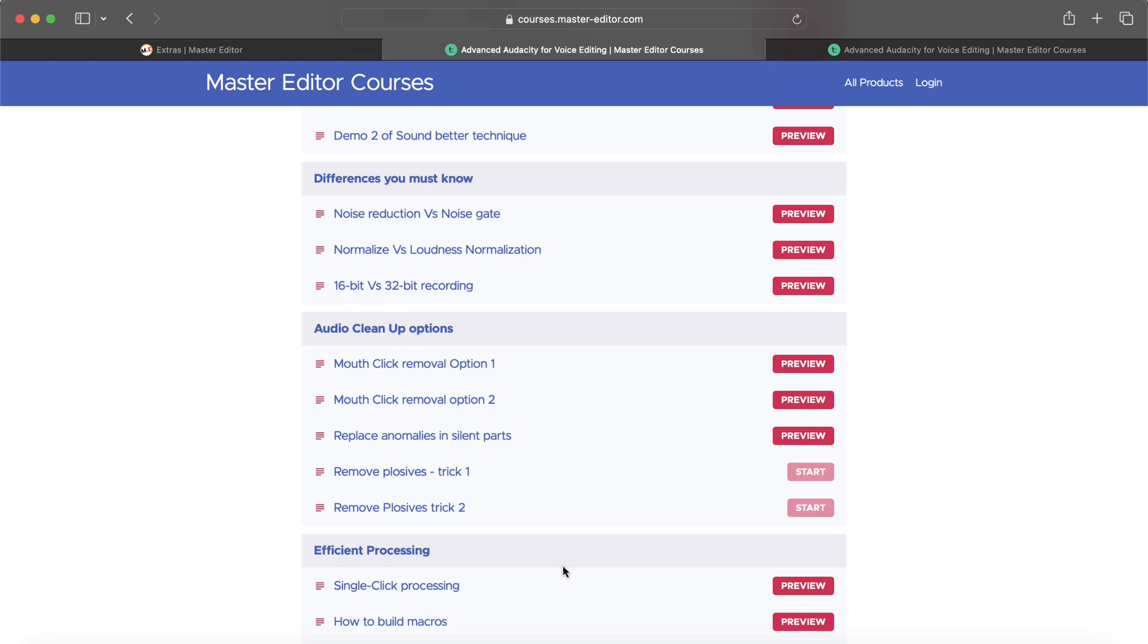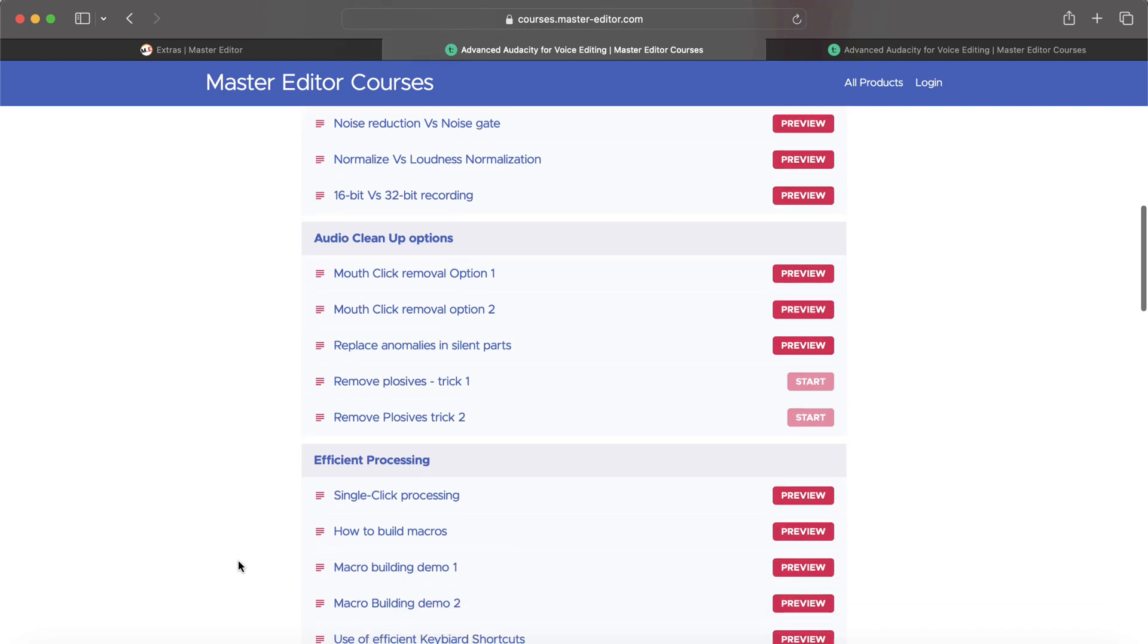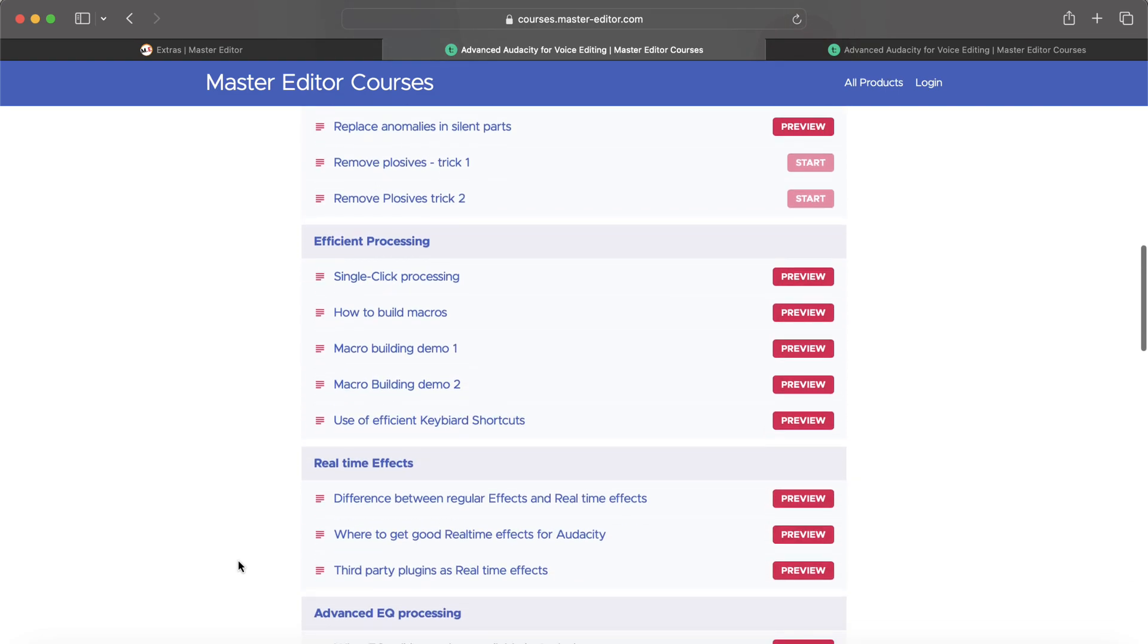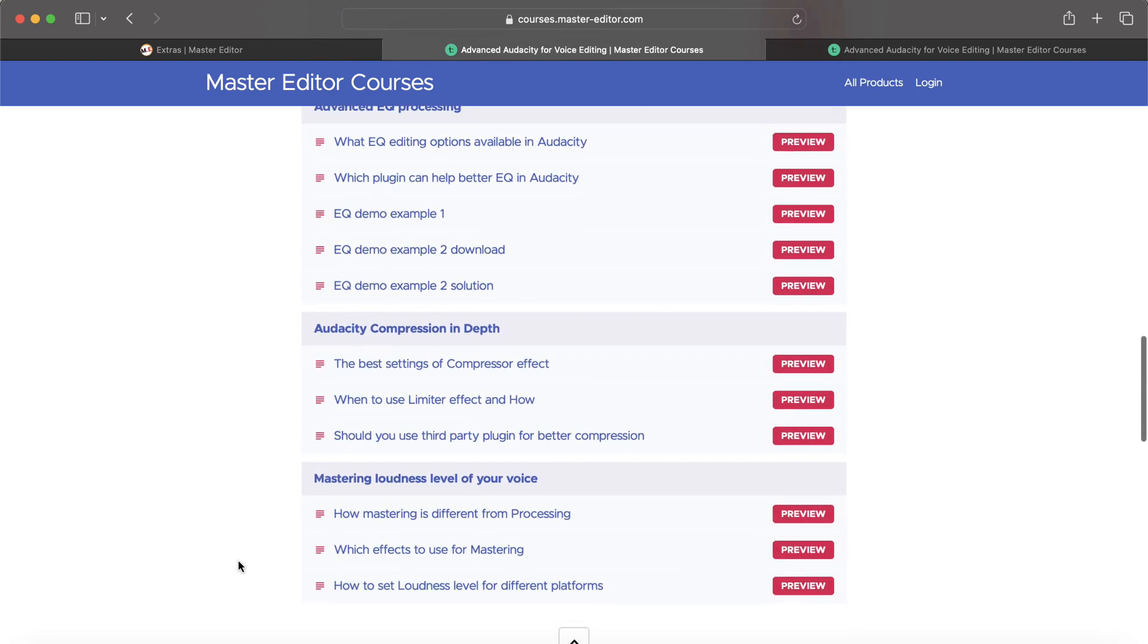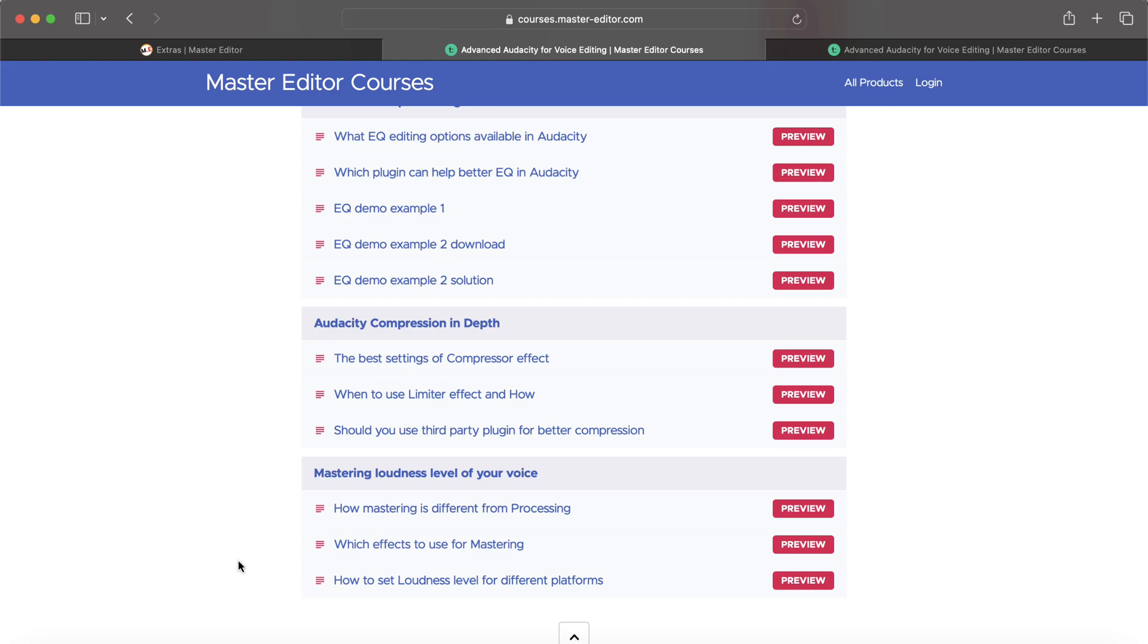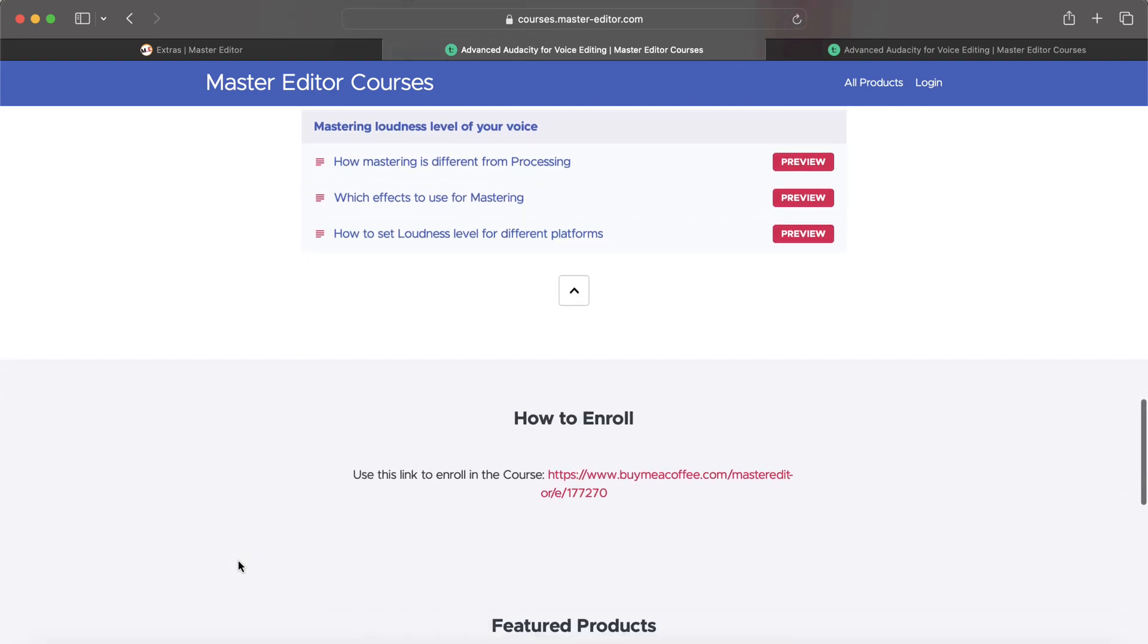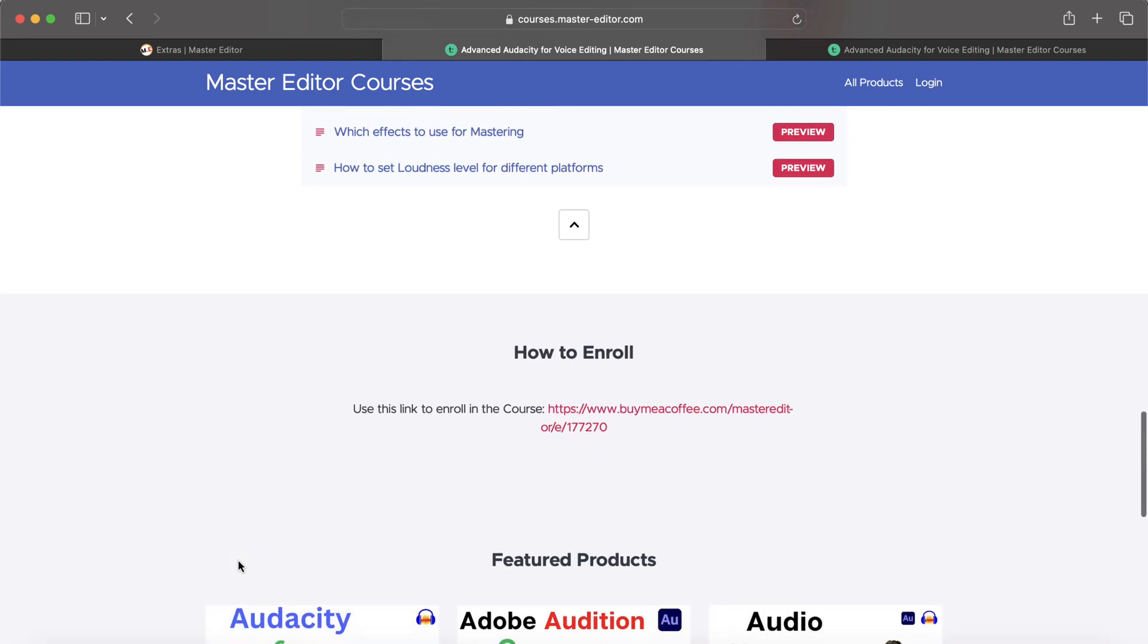If you want to become a professional VO artist, I would say it is a must-have course for you. You will learn techniques like removing popping peas or plosives and mouth clicks. You will learn advanced EQ techniques and efficient voice processing with Audacity. You will find the link in the description. Enroll in the course and give yourself an amazing opportunity to uplift your skills.